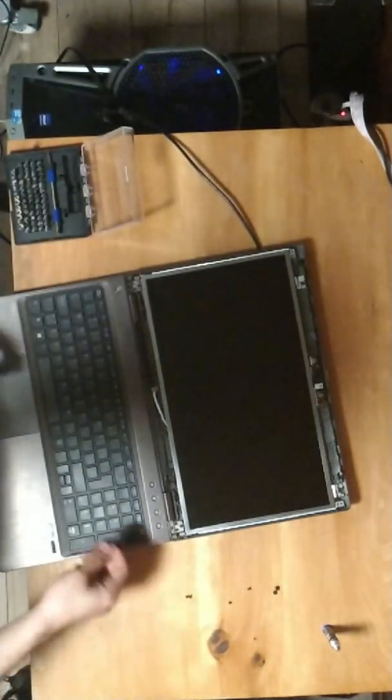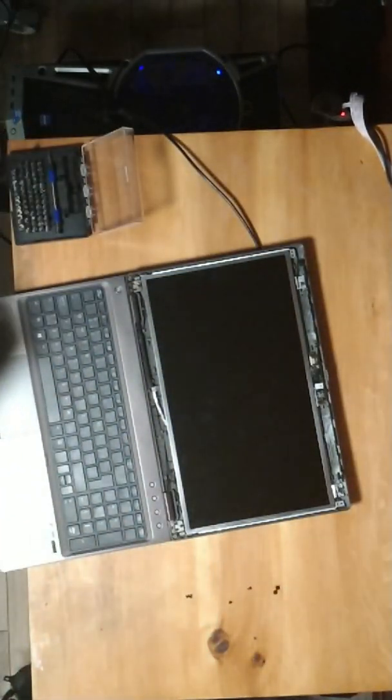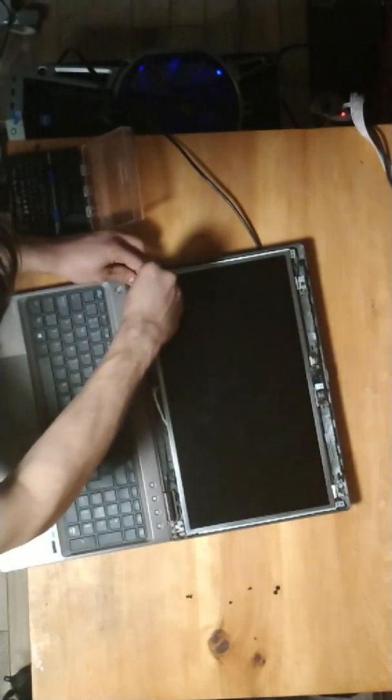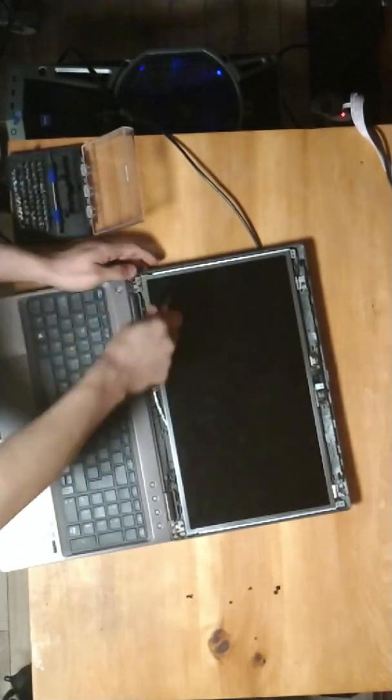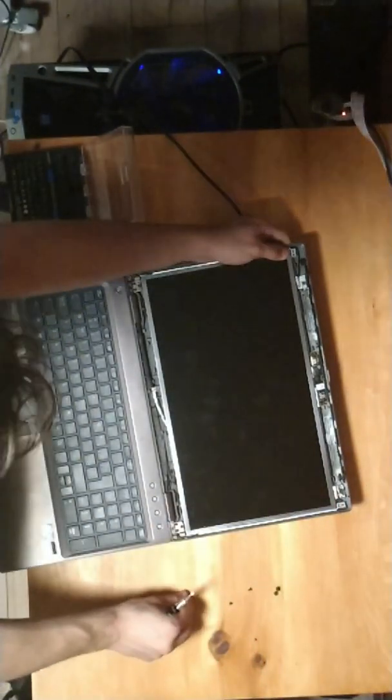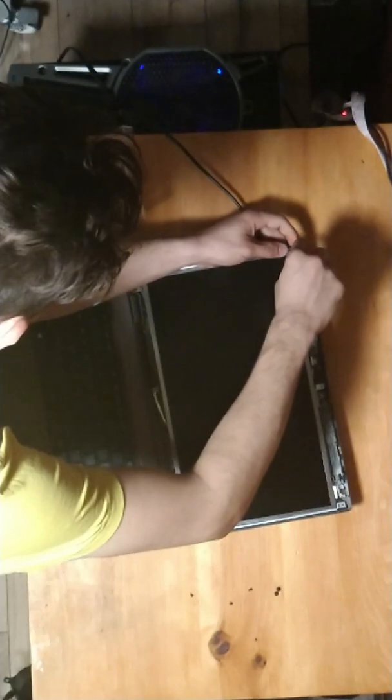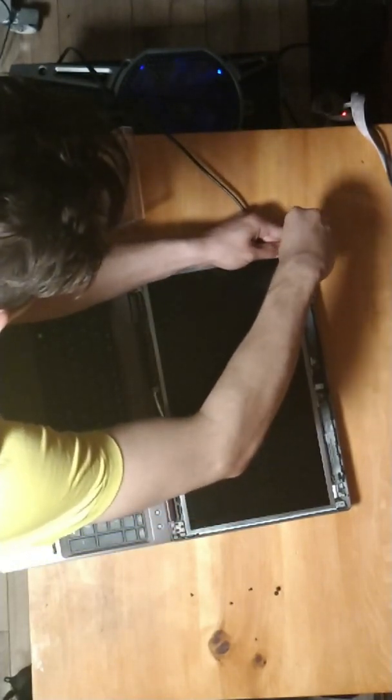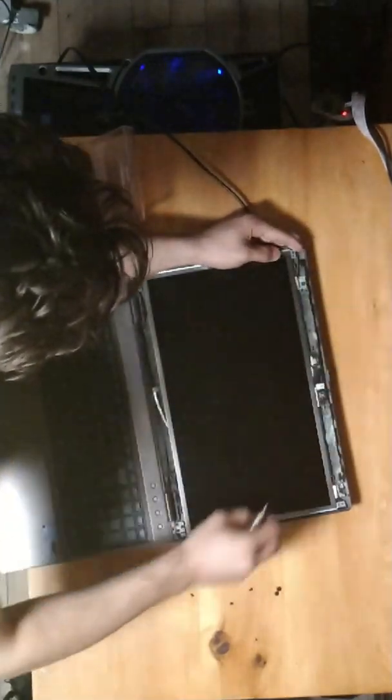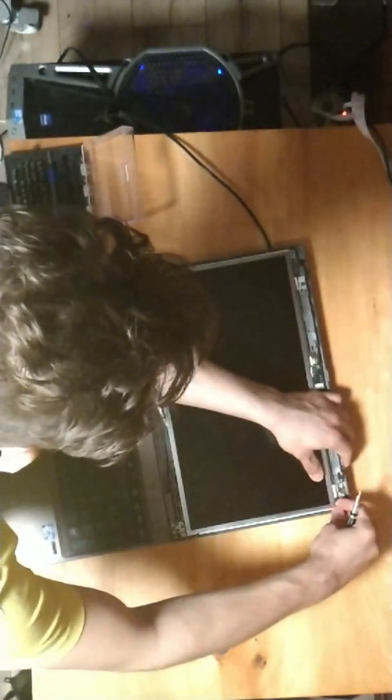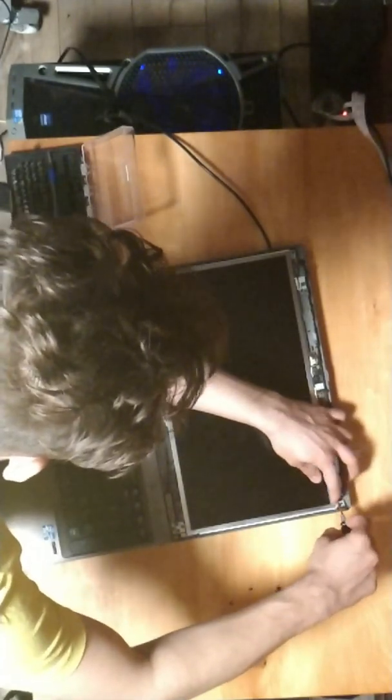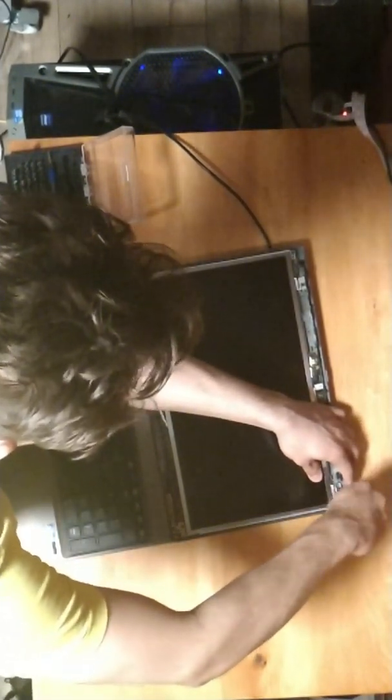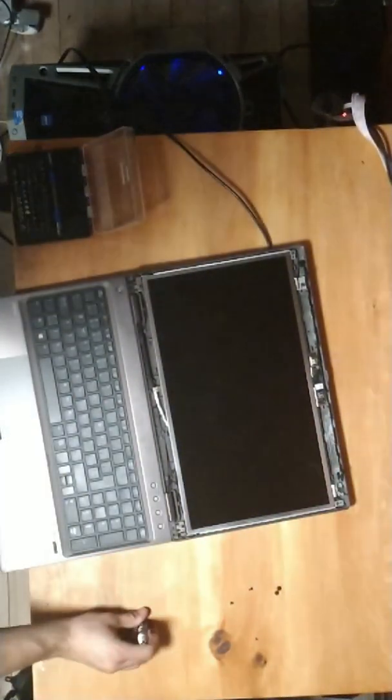Okay, sorry guys if the camera angle is a bit different. My camera fell off, so I had to put it back. Okay, so now we're going to screw the last bottom screw and screw the two top screws over here.